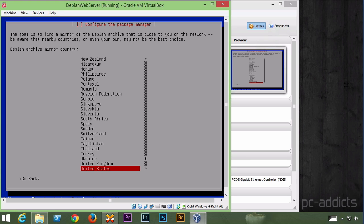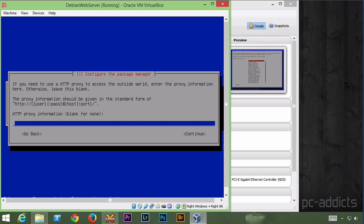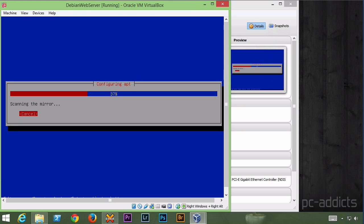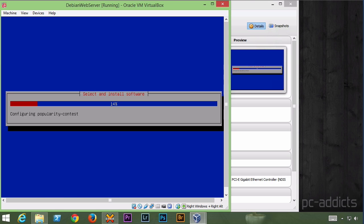United States, I'll just use the default. I could pick Chicago but let's just pick the default here. No, I don't have a proxy. We'll just hit enter. Do you want to participate in the package usage survey? Nope.